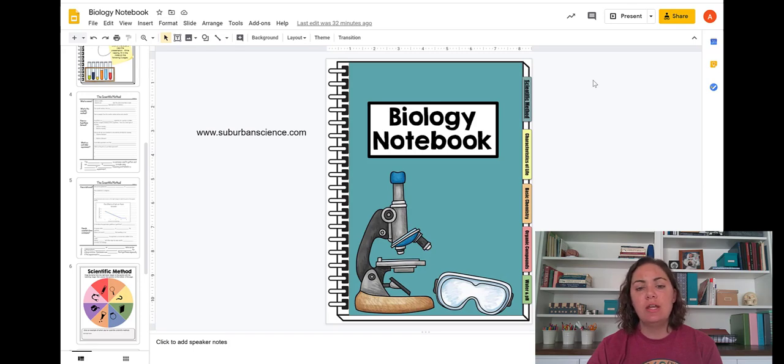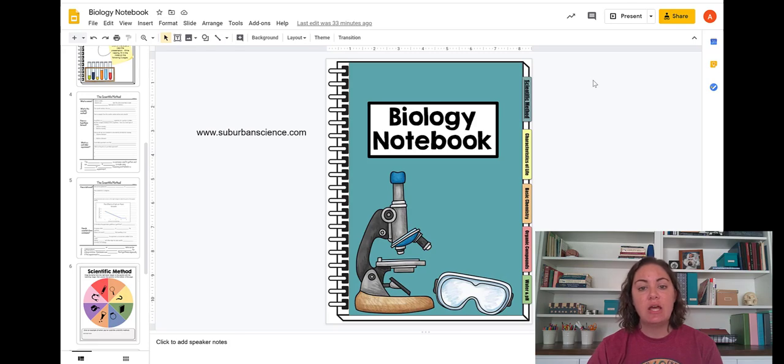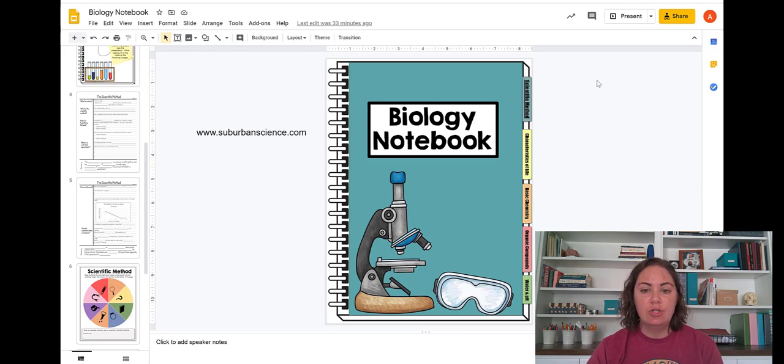So I thought I'd give you a quick instructional video. You can use this for lots of different resources, not just mine, but mine happened to be pretty handy to import directly from TPT into Google Slides to make a notebook like this one.